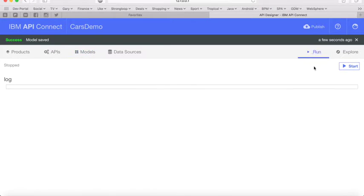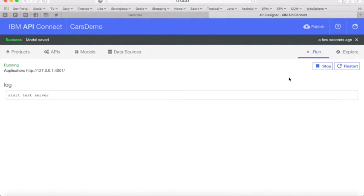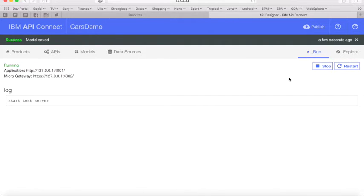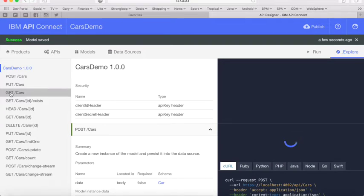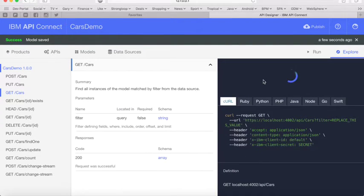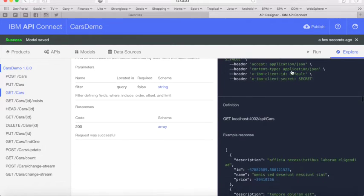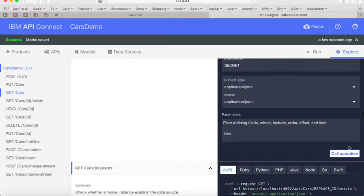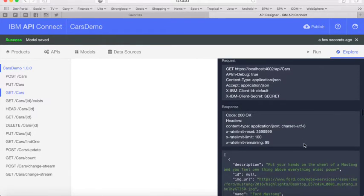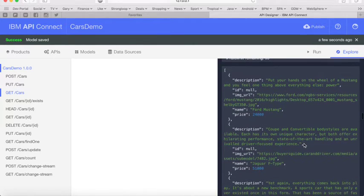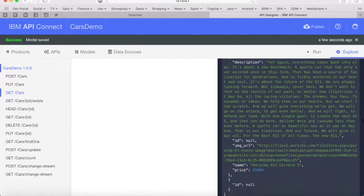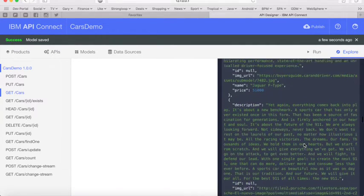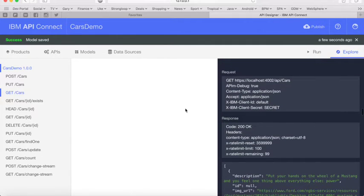So now let's test it. We've gone to the run tab on the top right and clicked to start our local server — and that's now started. So now we'll click on Explore. What you'll see on the left hand side is all the operations created automatically for us by creating the car model — you can see we've got operations to post, put, get, head, and delete. We're going to call the operation for Get Cars, and we can see we get a 200 OK. We actually get the results returned back from the database — we've got the names, descriptions, and prices of the three cars which are in the database.